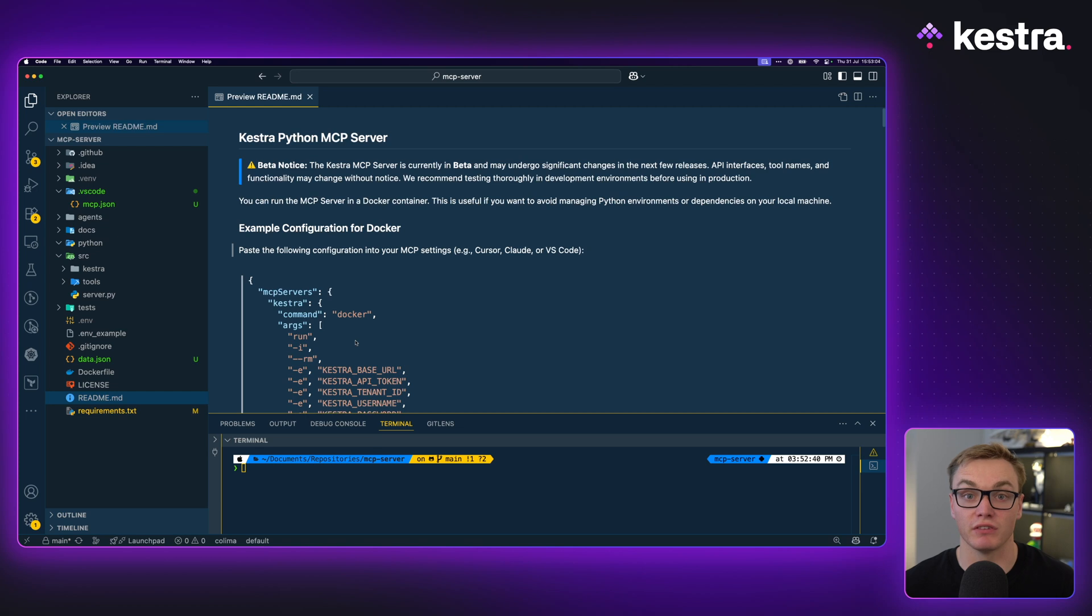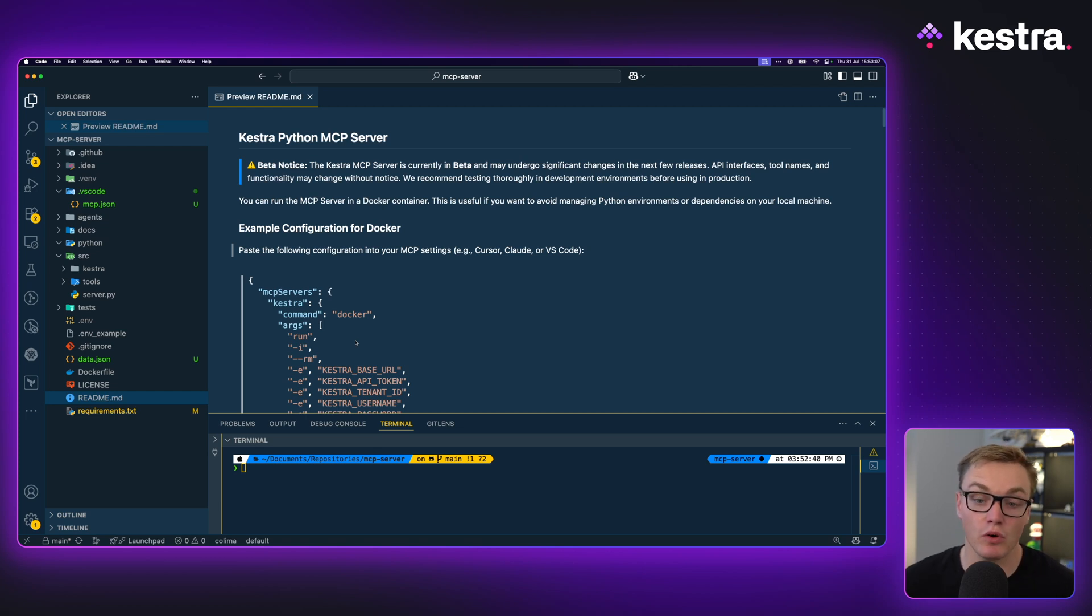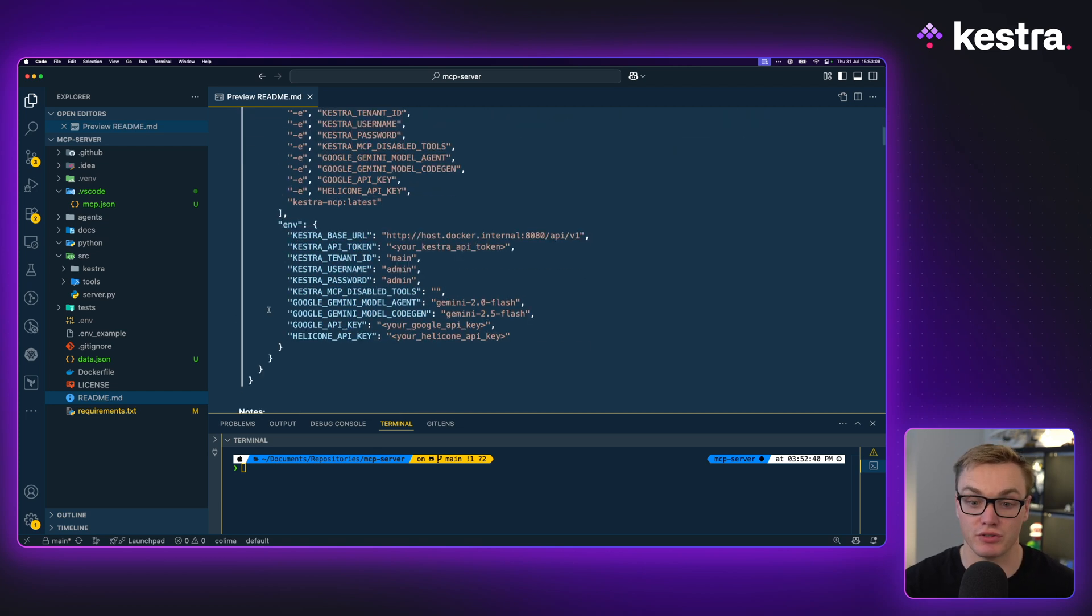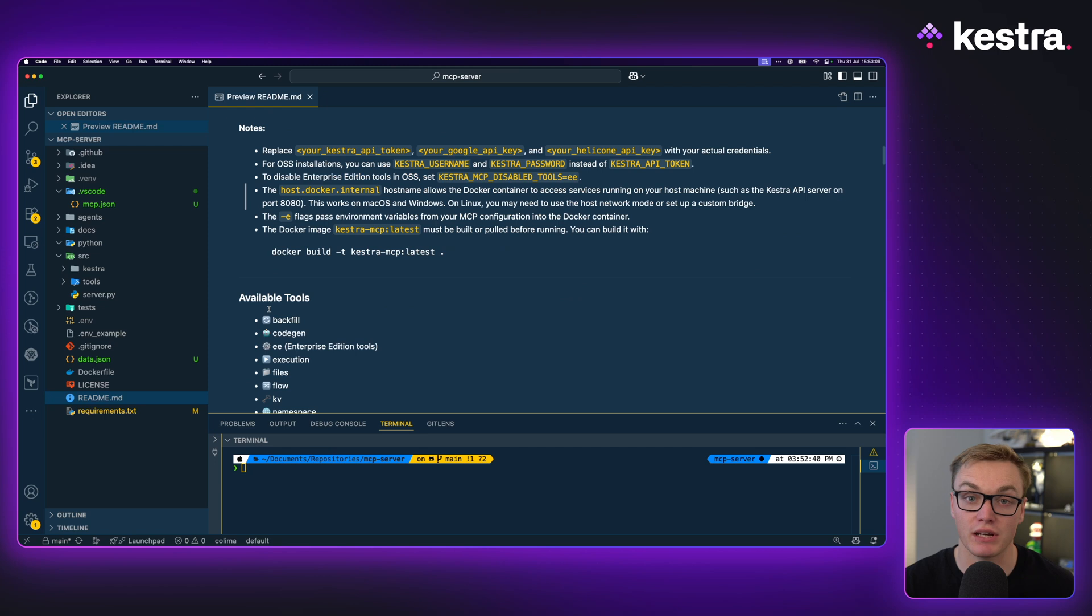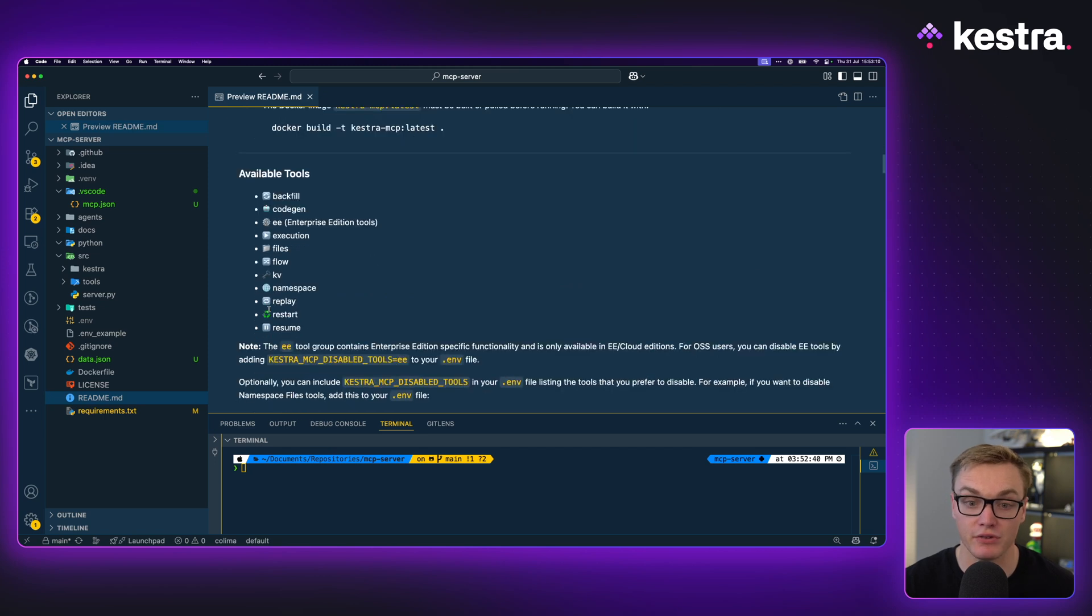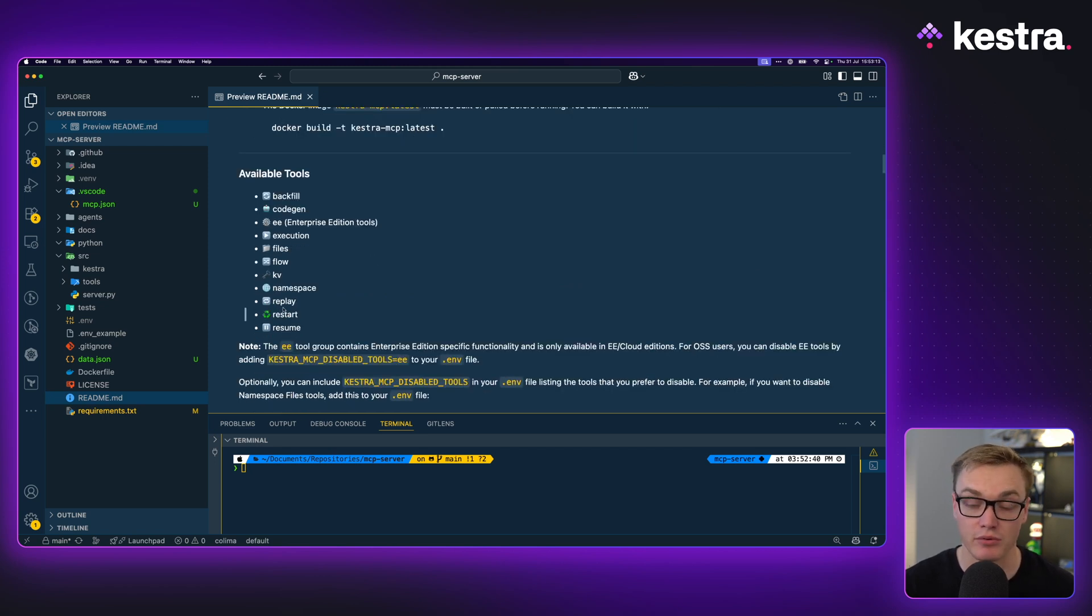There are different ways you can run this. You can run this inside of a Docker container if you want. You can also just run this locally using Python tools. I'm gonna use UV for this example, so if you're interested in that, stay tuned.